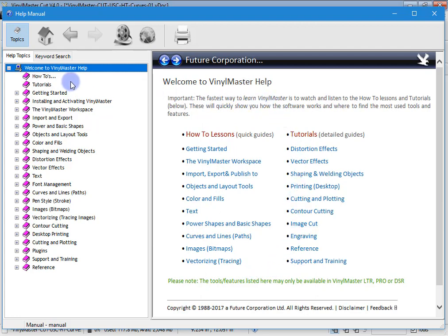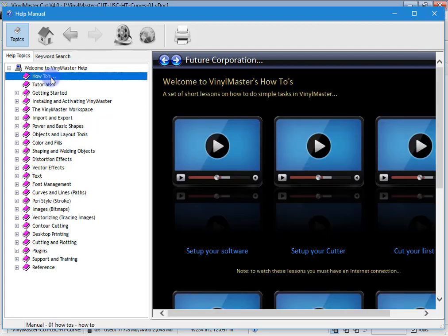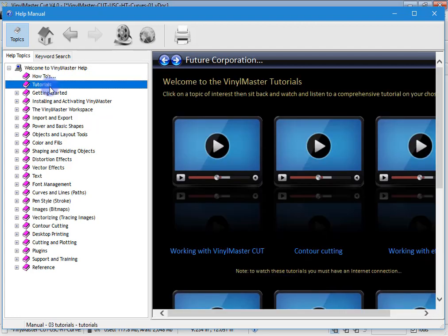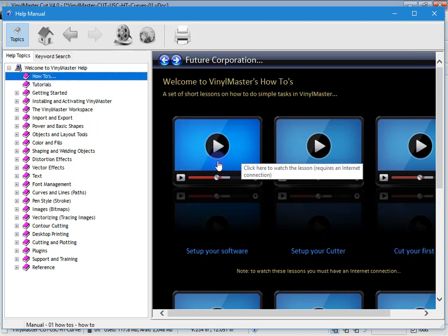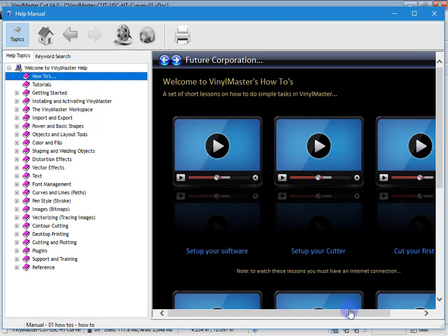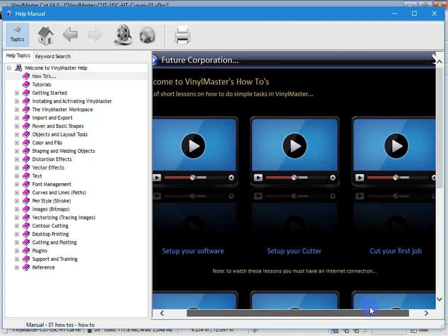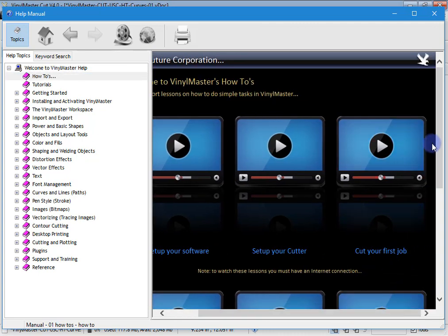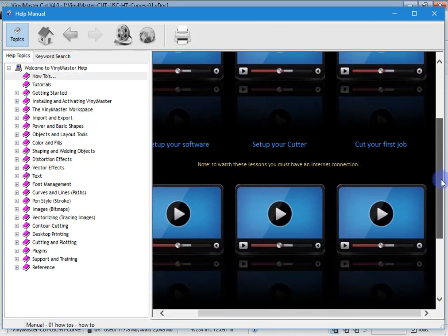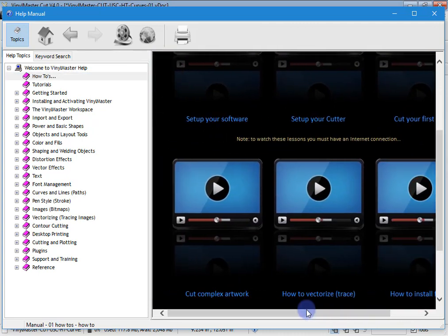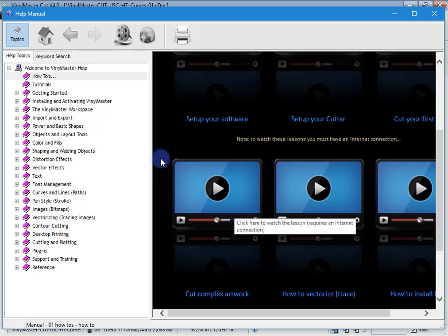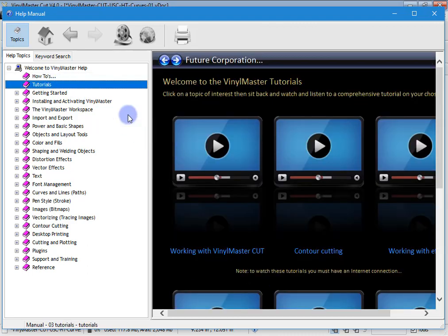What you will find is the how-to's and tutorials pages. If I go to how-to's, obviously we're watching this lesson here, set up your software, but you'll see you've got set up your cutter, cut your first job, how to install fonts, how to vectorize, cut complex artwork, etc. And under tutorials there's plenty more.